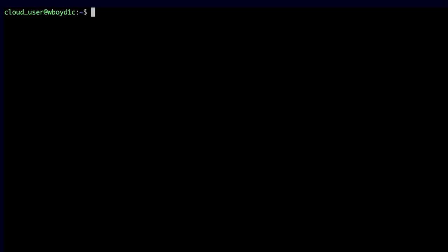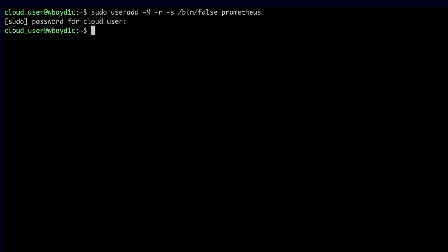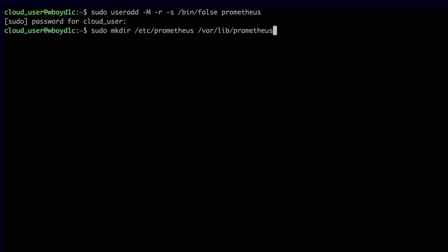I'm logged into my Playground server that is going to become my Prometheus server. The first step is to create a user and a group for the Prometheus application. I'll use the useradd command to create a user and group called Prometheus. Then I'll use mkdir to create /etc/prometheus for configuration files and /var/lib/prometheus to store the actual Prometheus data.